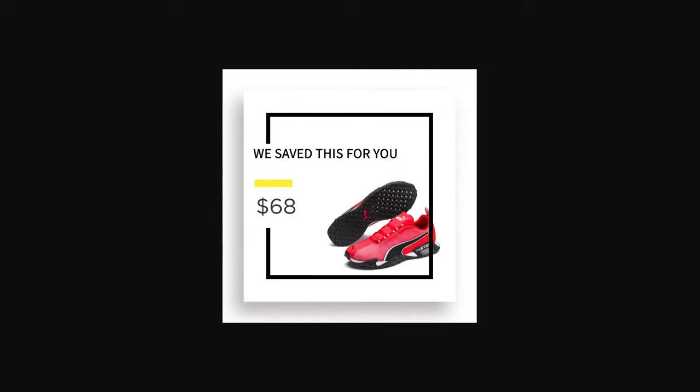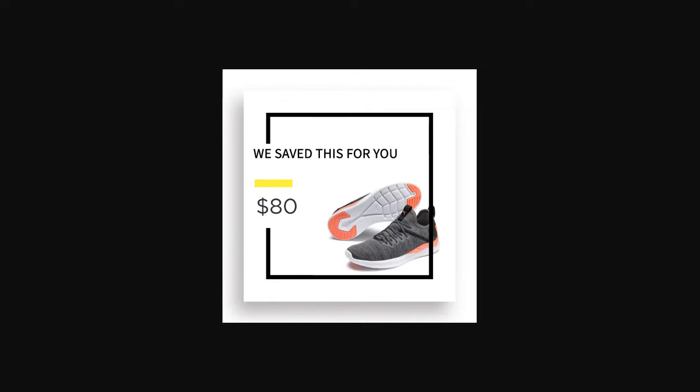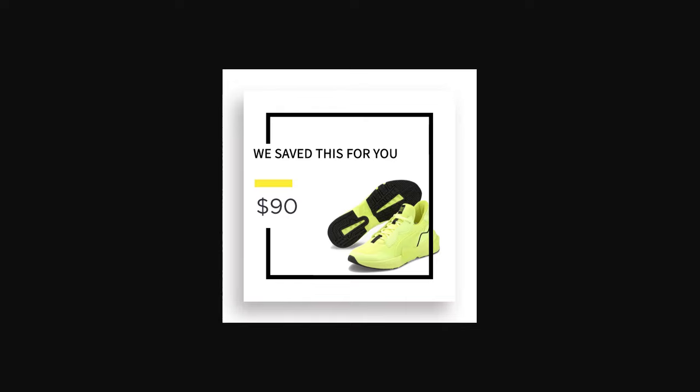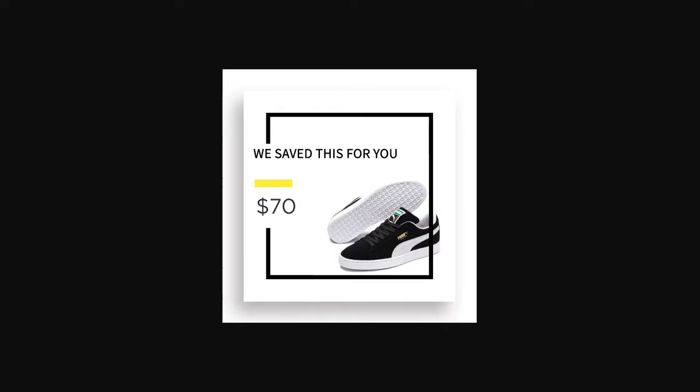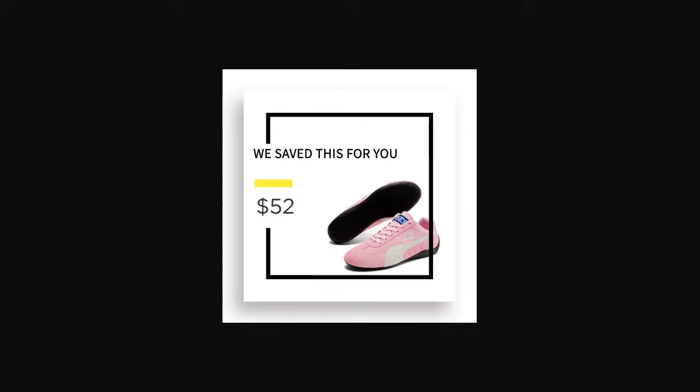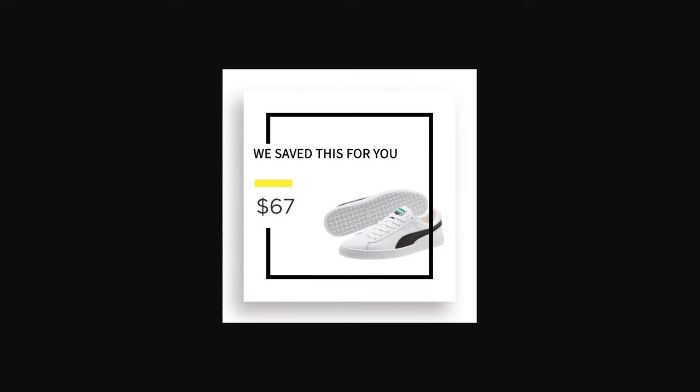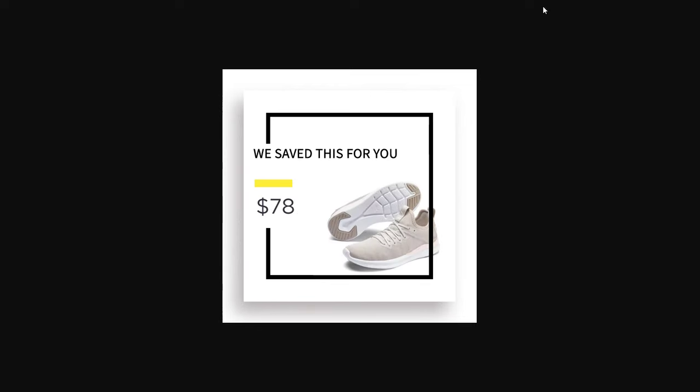This video will show you how to design images using our data sources. Data sources can include any API, RSS feed, CSV file, or Google Sheets.